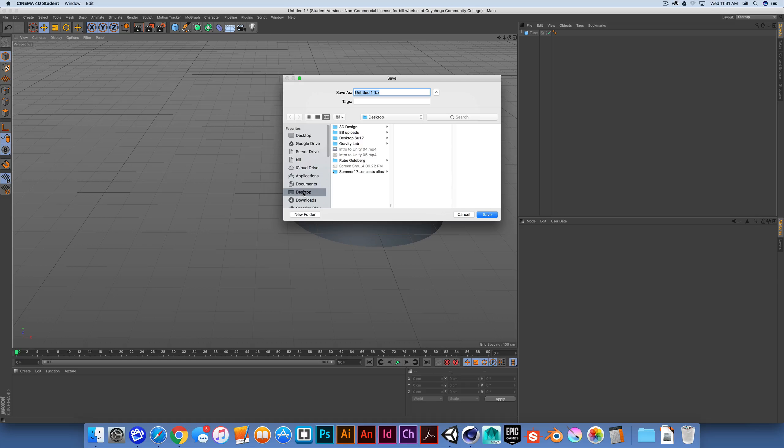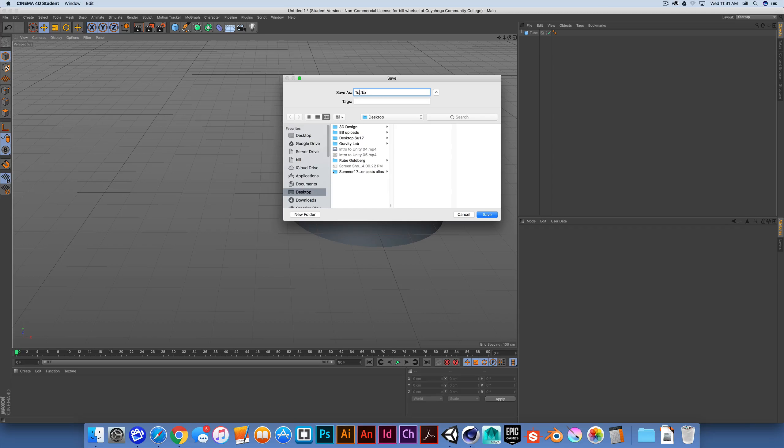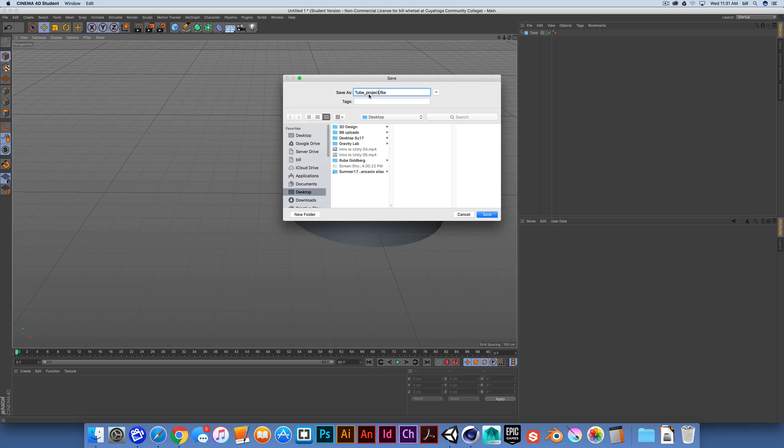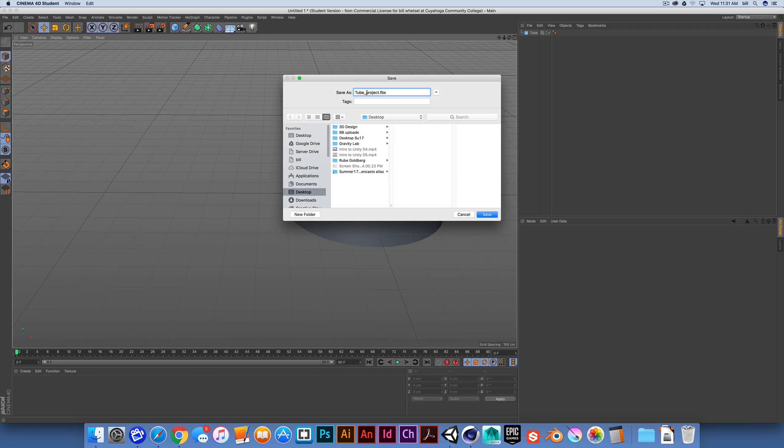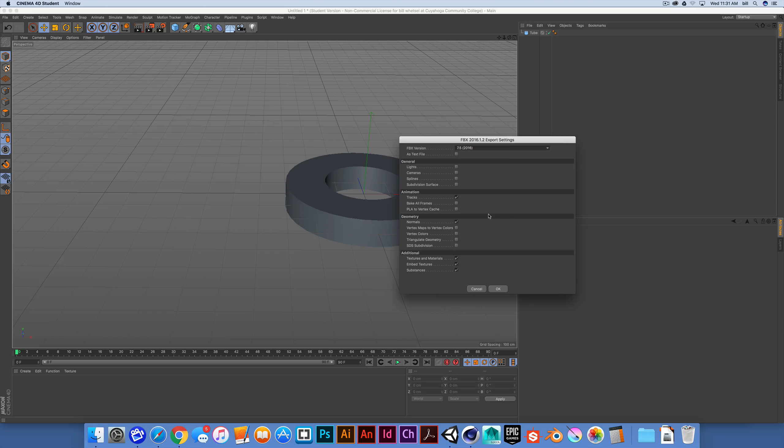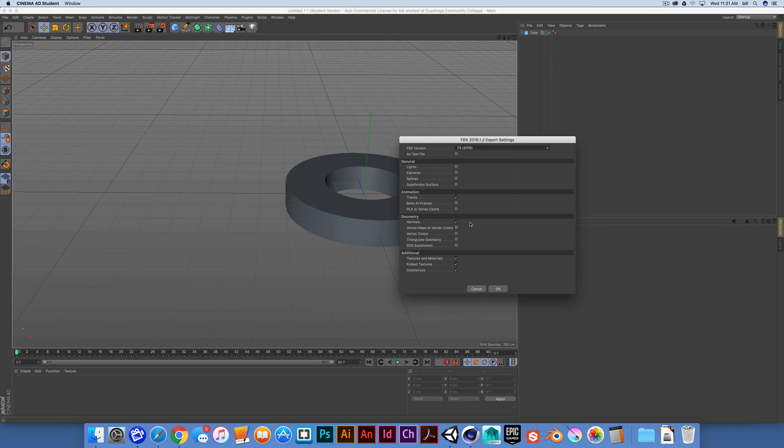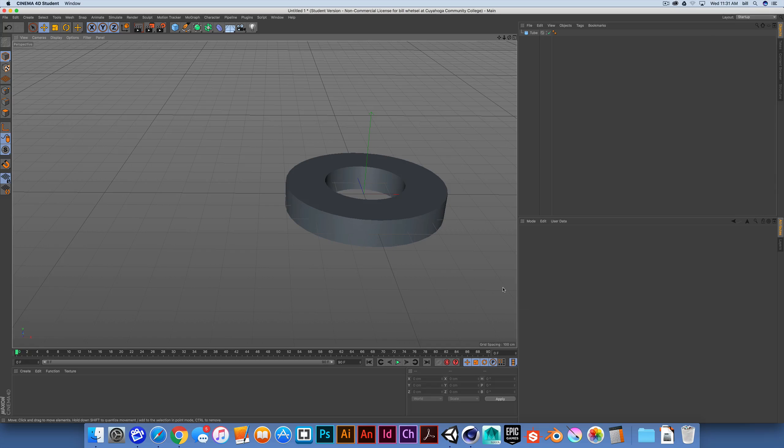And for the sake of the demo, I'm going to save this right to the desktop. And I'll just simply call this, this is my tube. And I'll include project, because I want to point out that I'm exporting the entire project and there's actually a tube object in here. So I'm saving a tube project dot FBX. I'm saving it right to the desktop for now. Again, just for the sake of the demo, I'm going to let this export settings window default, because everything should work just fine. We'll take a deeper dive into this window at a later time and I'll hit okay.